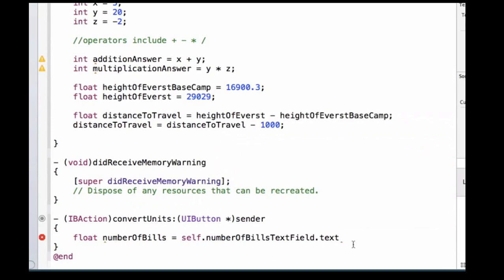But there's one little problem, and that's the text property of our text field returns a string. Strings are not floats, and we just said that we want to get a float for the number of bills that we're entering in our text field. So how do we do this? Well, we have to convert our string to a float. We have to convert this set of characters to a number.